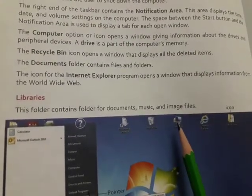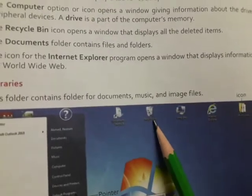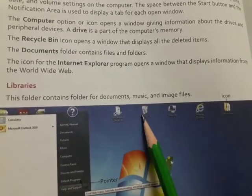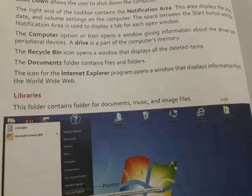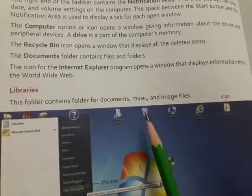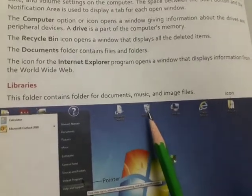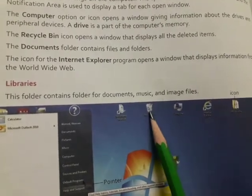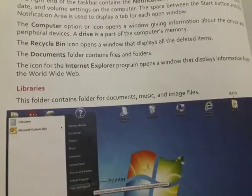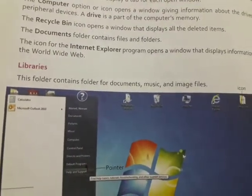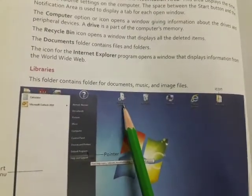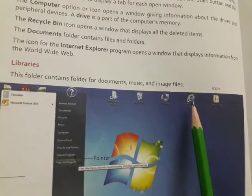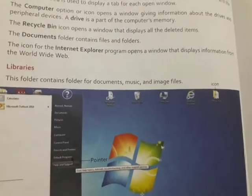This is the recycle bin. This icon opens a window that displays all the deleted items. It contains files and folders which are deleted. Then this icon with the letter E is Internet Explorer — it opens a window that displays information from the World Wide Web, so you can use the internet.